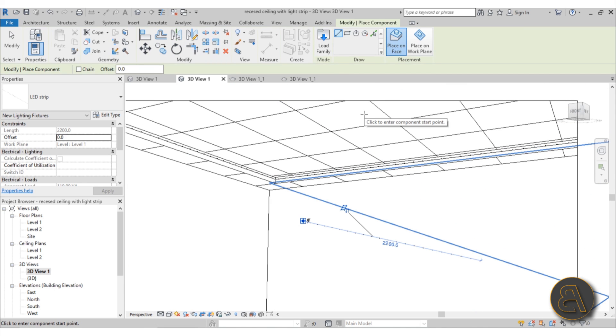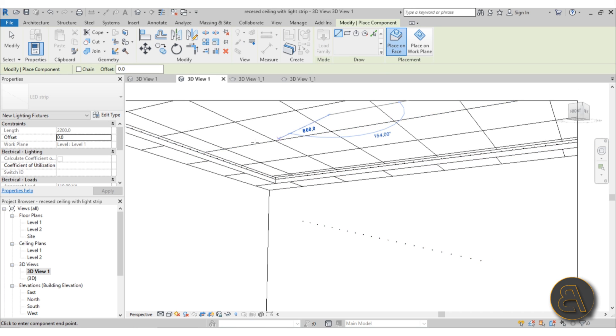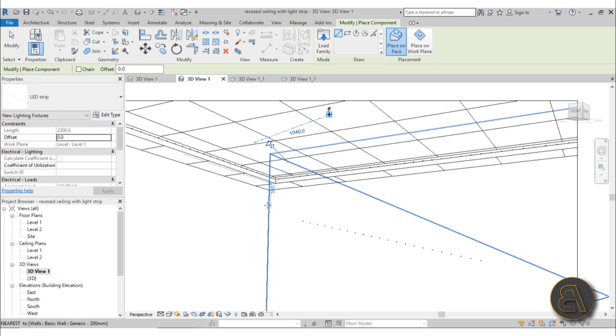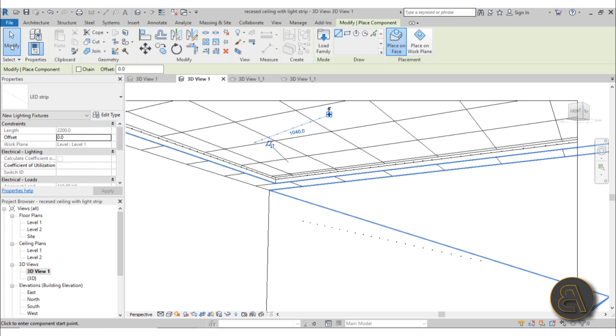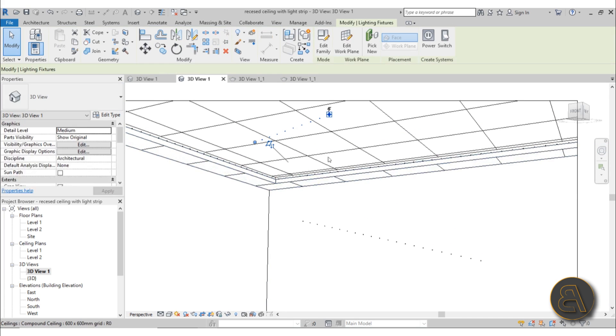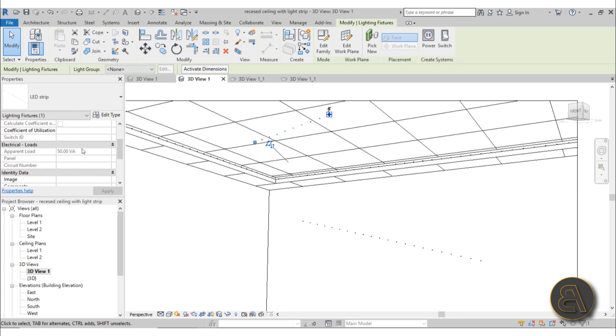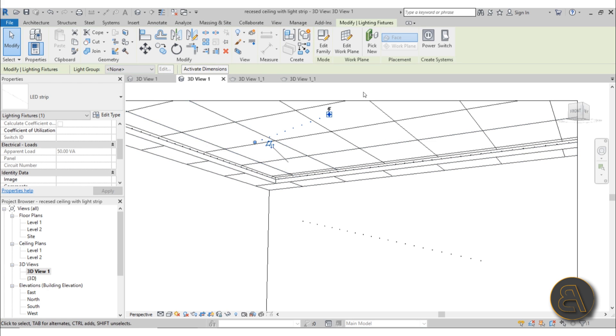I've set this up to be at 10 centimeters, but of course it can be different. You can pick any face in the model, so you can place one on the ceiling. You can choose any face you want. Also, we've got some parameters, so it automatically calculates the apparent load based on the length of the light strip.